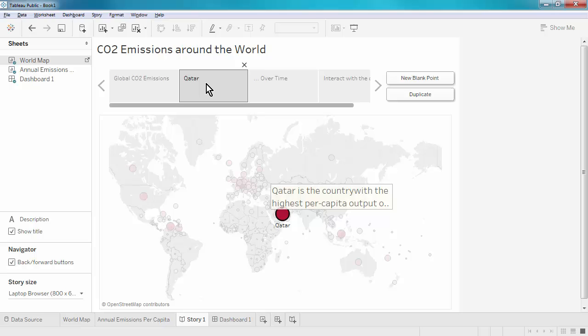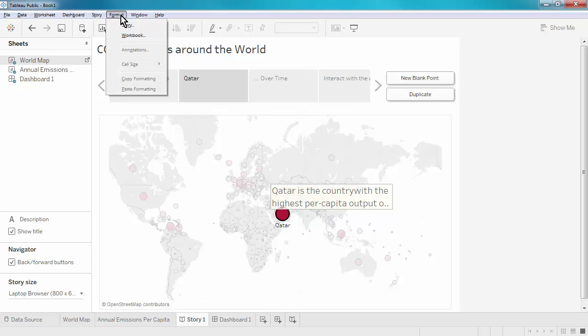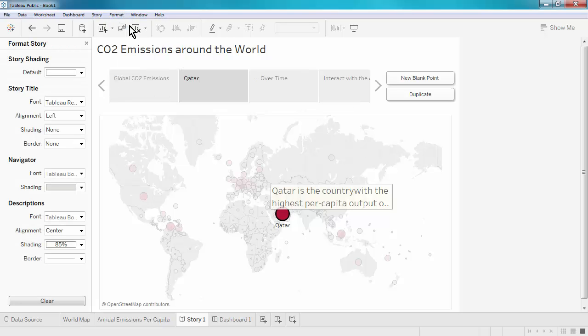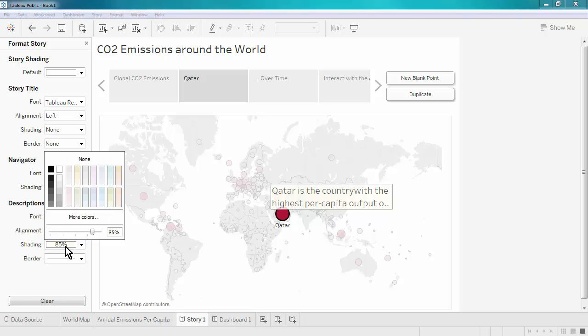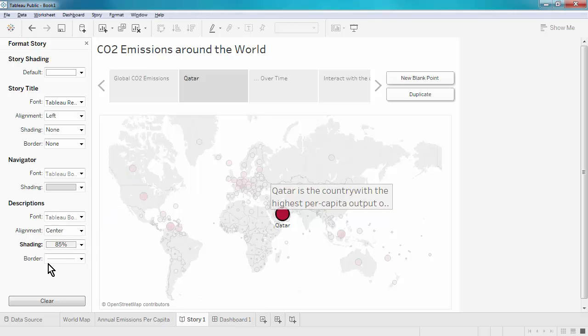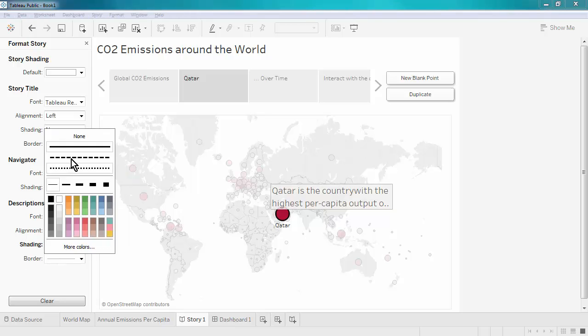Next, I might want to format the text box. This was a text box that we created right here in the story, so this is where we format it. We do so by going to format, story, and under the descriptions header, we can change any aspects related to the text box, as for example, the shading. We can also remove the border to give it a cleaner look.